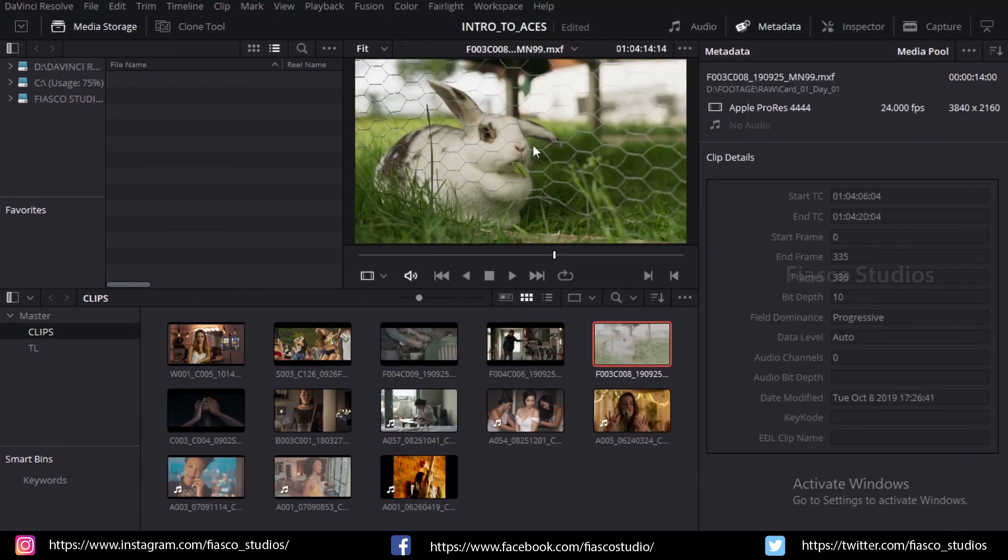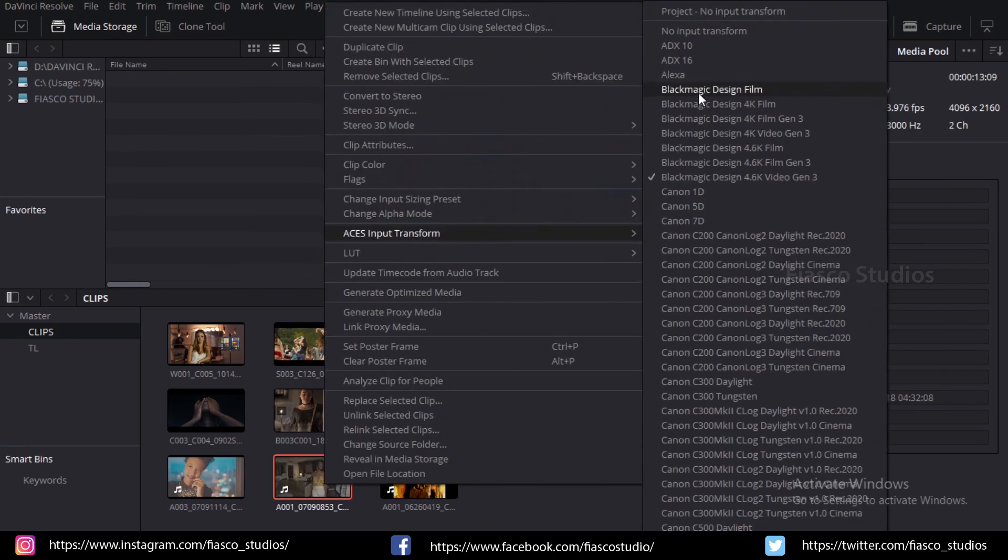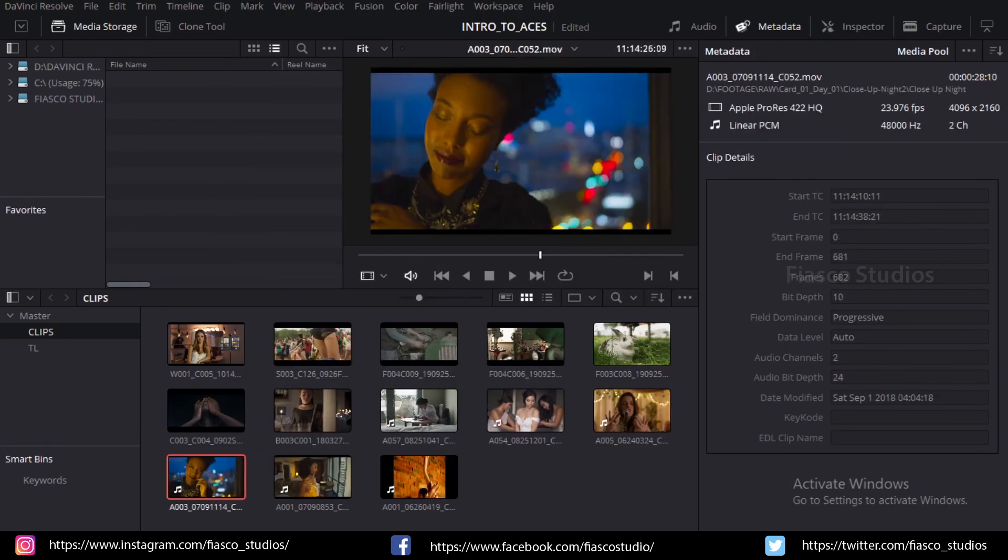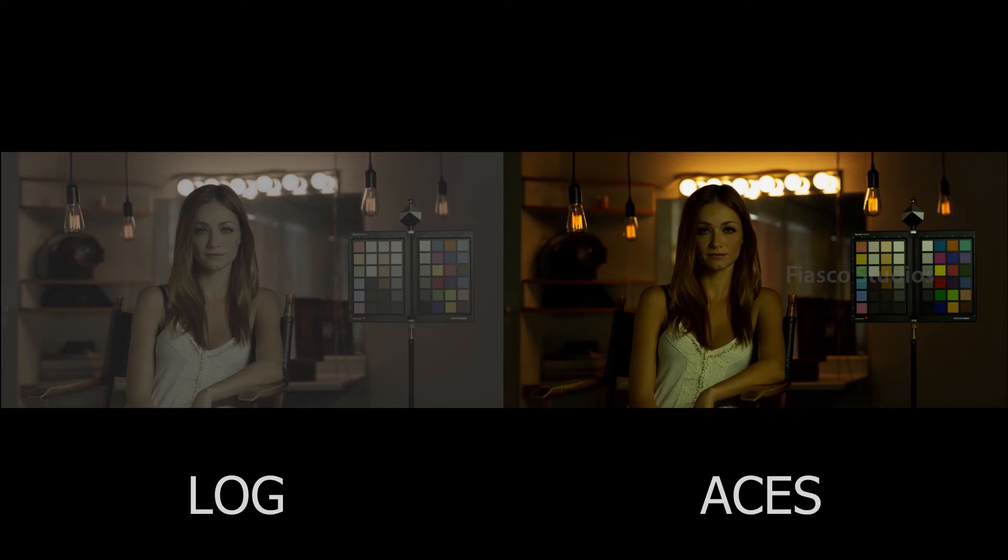There you go. Now the color is properly applied. Now repeat the process for other clips which require ACES input device transform. Now everything is ready for color grading.